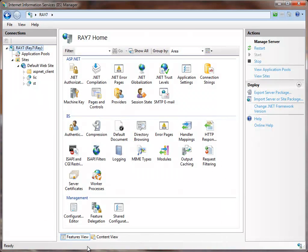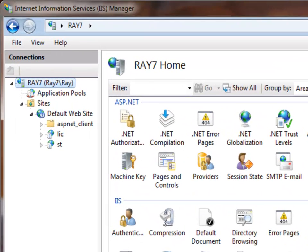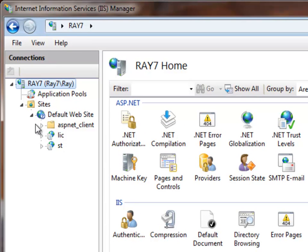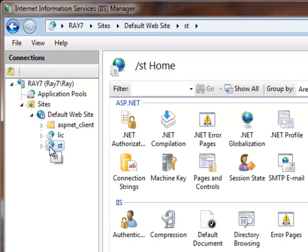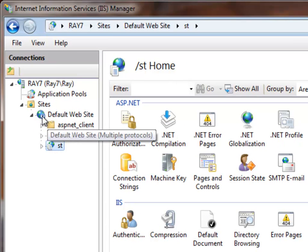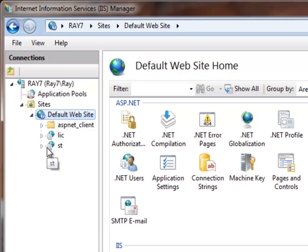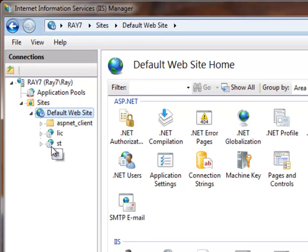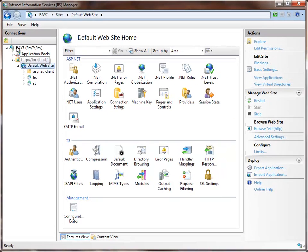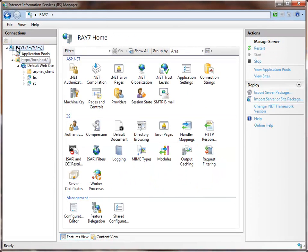Now that we've got the SQL Server database set up and ready to use, I've switched over to IIS to take care of a few other things. The installer will install an ST virtual directory under the default website. Now you can move that if you want to, but that is the default.